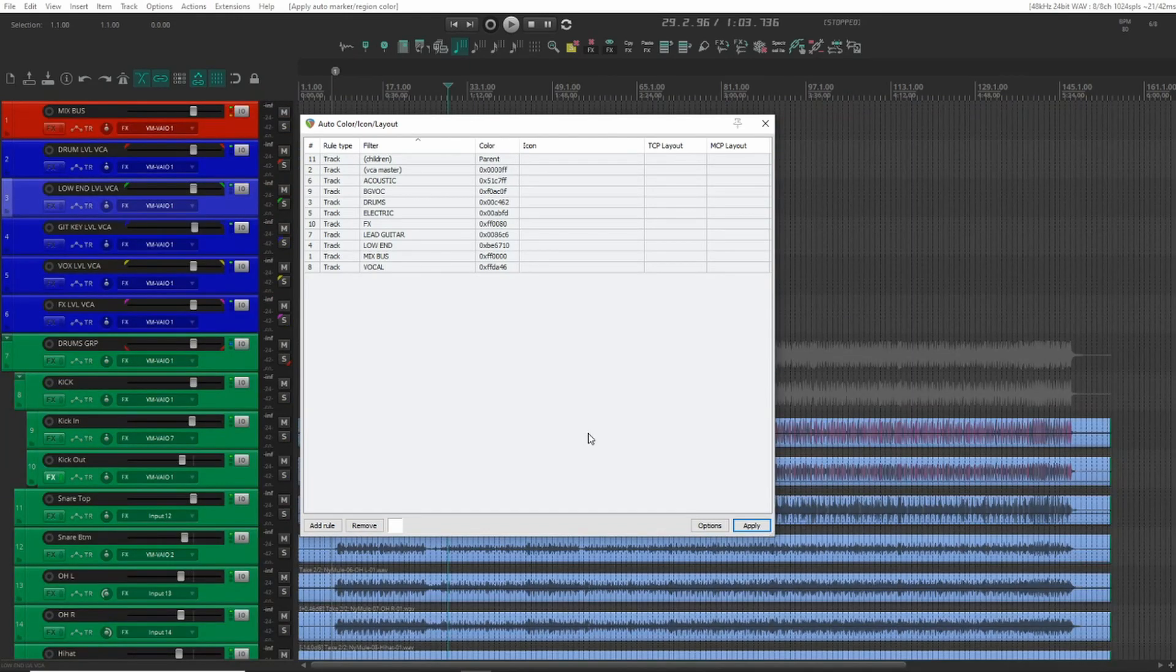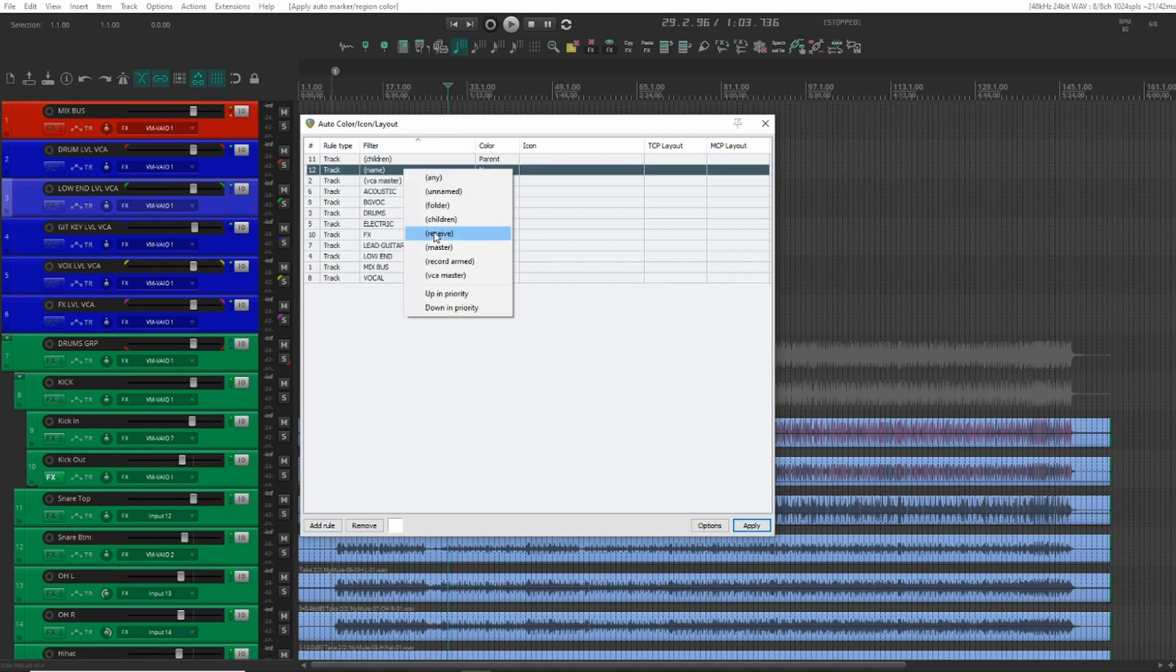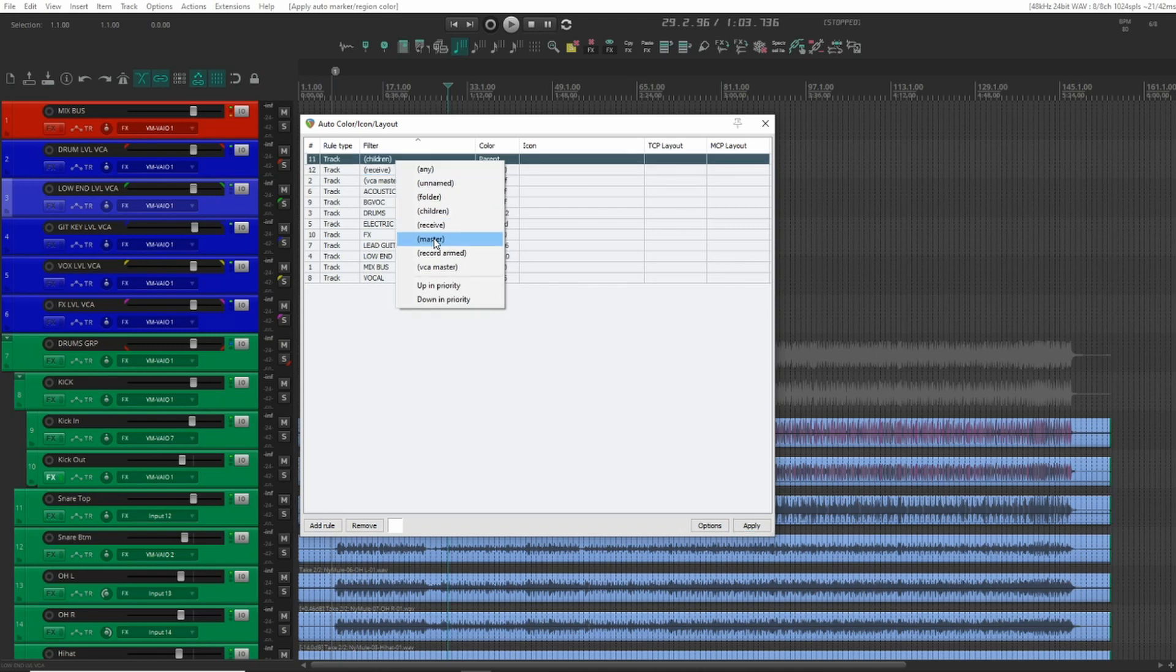And I'll do one more and set every receive track to the same color as our effects. We can also set a specific color when we're recording, which can be very useful.